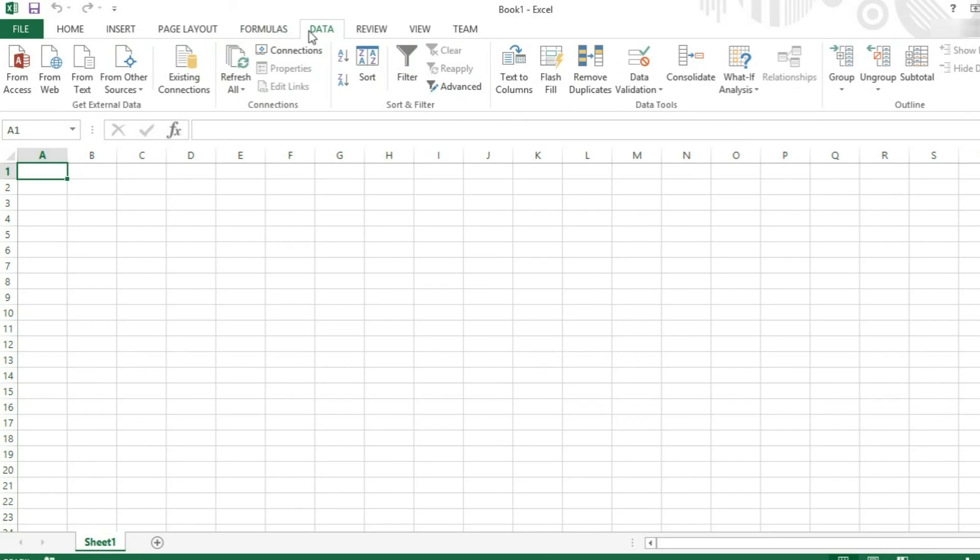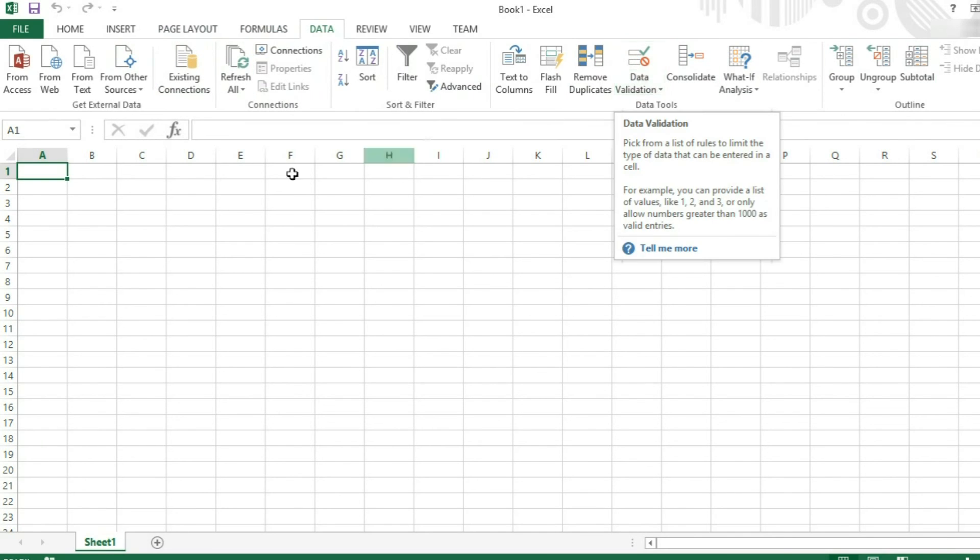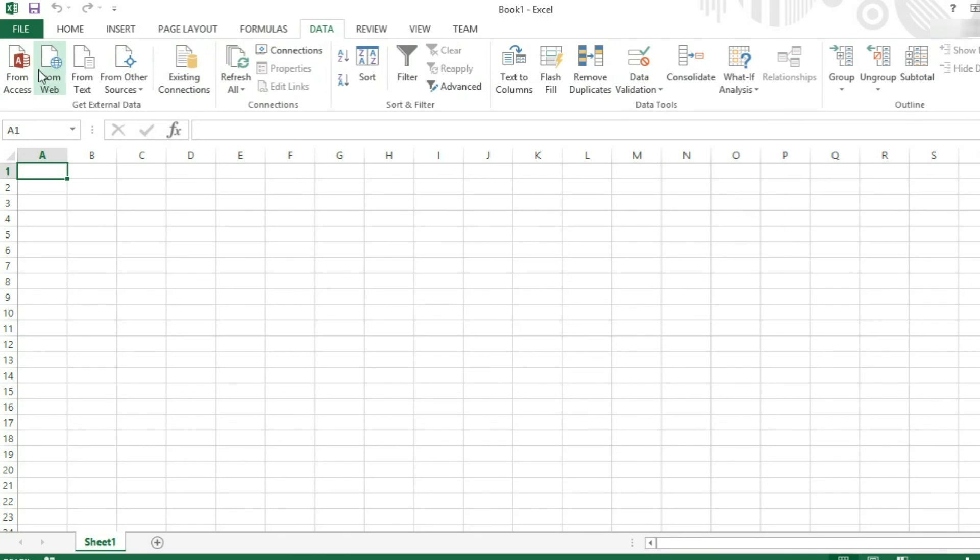Data. This is where a lot of data analysis takes place. You can use data validation. You can link to external data, so in access databases, for example. You can also get external data from online and refresh that.